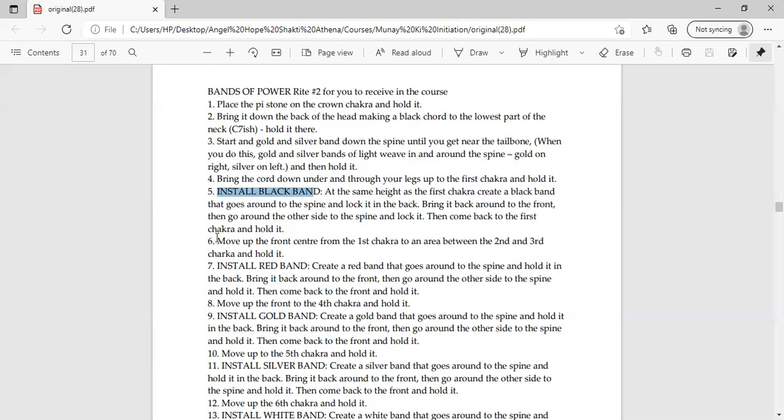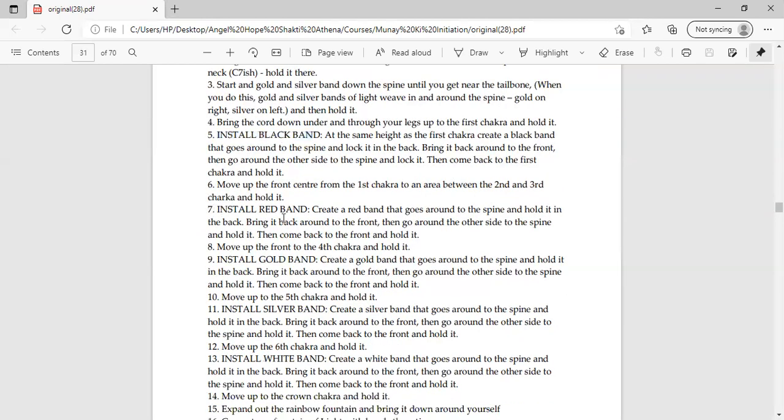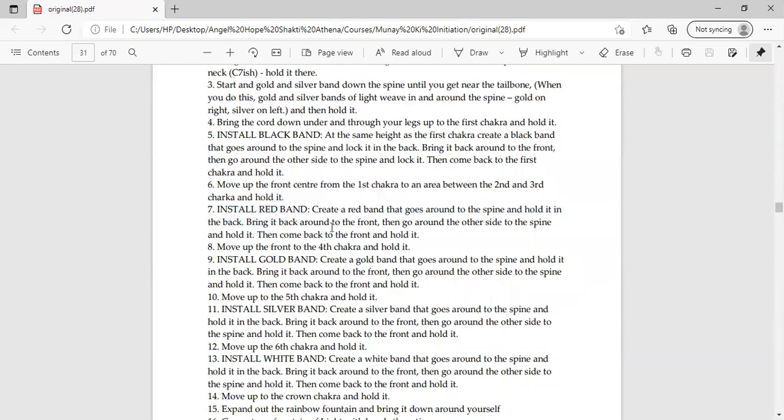Number six step is move up to the front center from the first chakra to an area between the second and third chakra and hold it. You have to hold it like that between the second and third chakra. Once you have to hold it around the second and third chakra, you have to hold it like that. Now the seventh step is install red band. Now there is a red band. You have to visualize a red band. You have to visualize what will be like around your spine. And you have to put it back like this. Bring it back around to the front. Then you have to bring it back. Then go around the other side to the spine and hold it. It's a little difficult to understand but it's simple to bring it back like this. Then bring it back to the front. It's that easy.